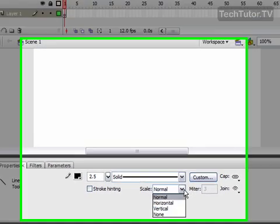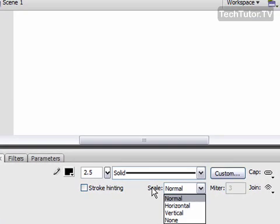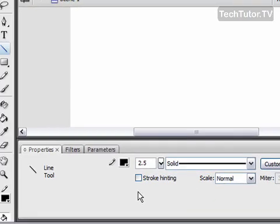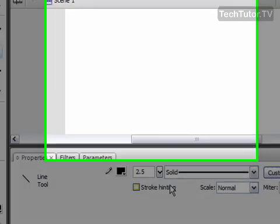You can choose a different scale if you'd like. You can also choose to do stroke hinting if you'd like.